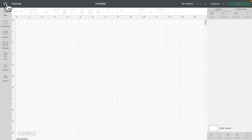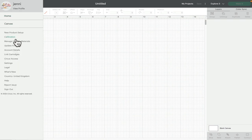We're going to come up to the settings bar which is always at the top of Design Space on desktop. You can see here we've got lots of options. We're going to select settings.